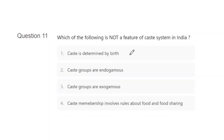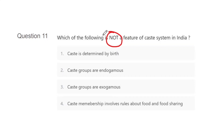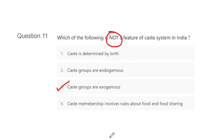Question 11: Which of the following is not a feature of caste? Options: caste is determined by birth, caste groups are endogamous, caste groups are exogamous, caste membership involves rules about food and food sharing. The correct answer is C — caste groups are exogamous. Why? Because in exogamy you can marry outside your social group, but in caste there is a defined set of groups you can and cannot marry into. So caste does not follow exogamous rules.